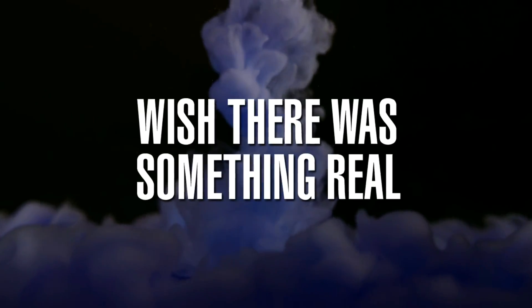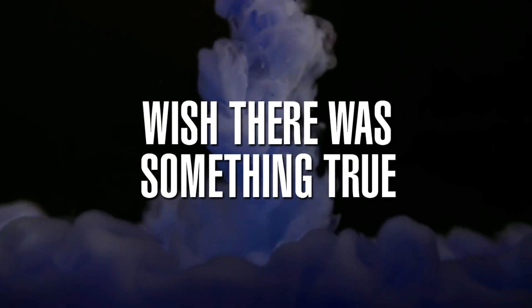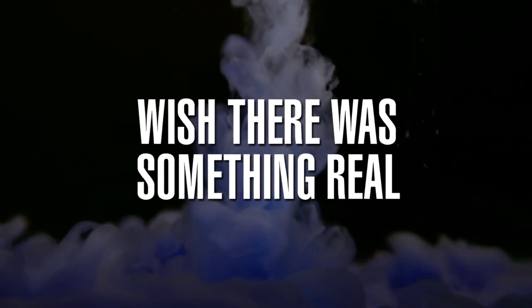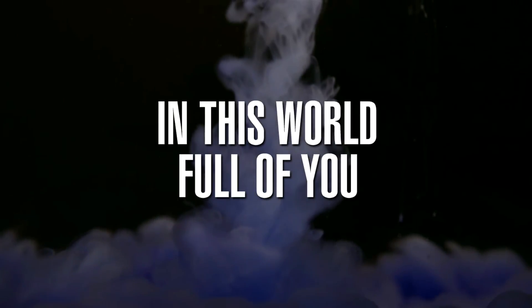Wish there was something real, wish there was something true. Wish there was something real, there's worth of you.